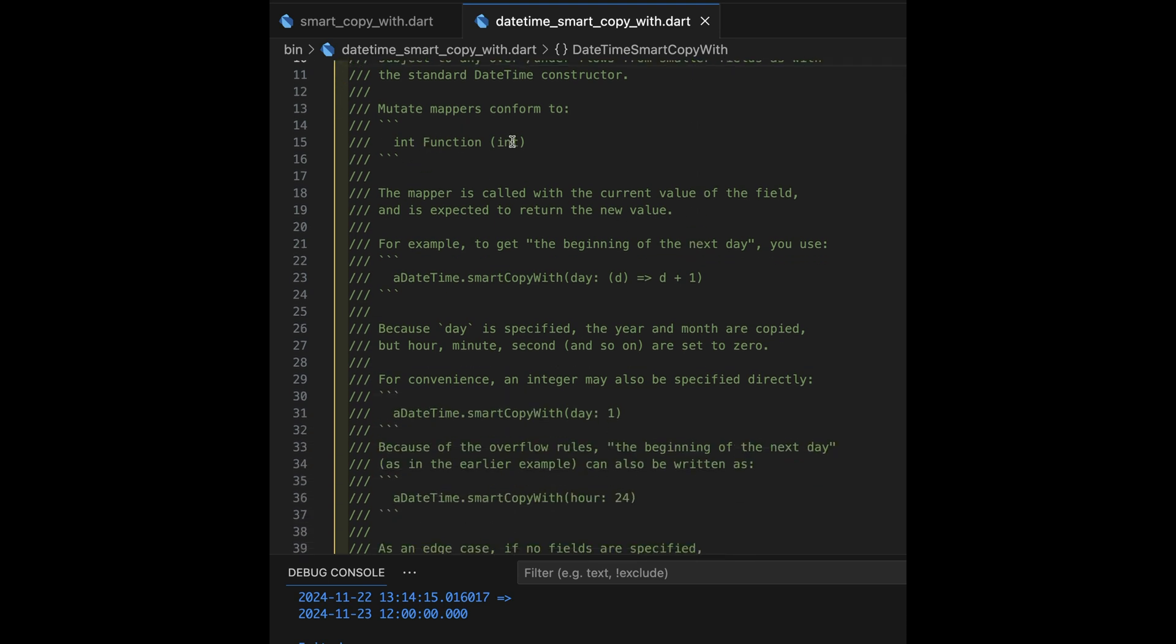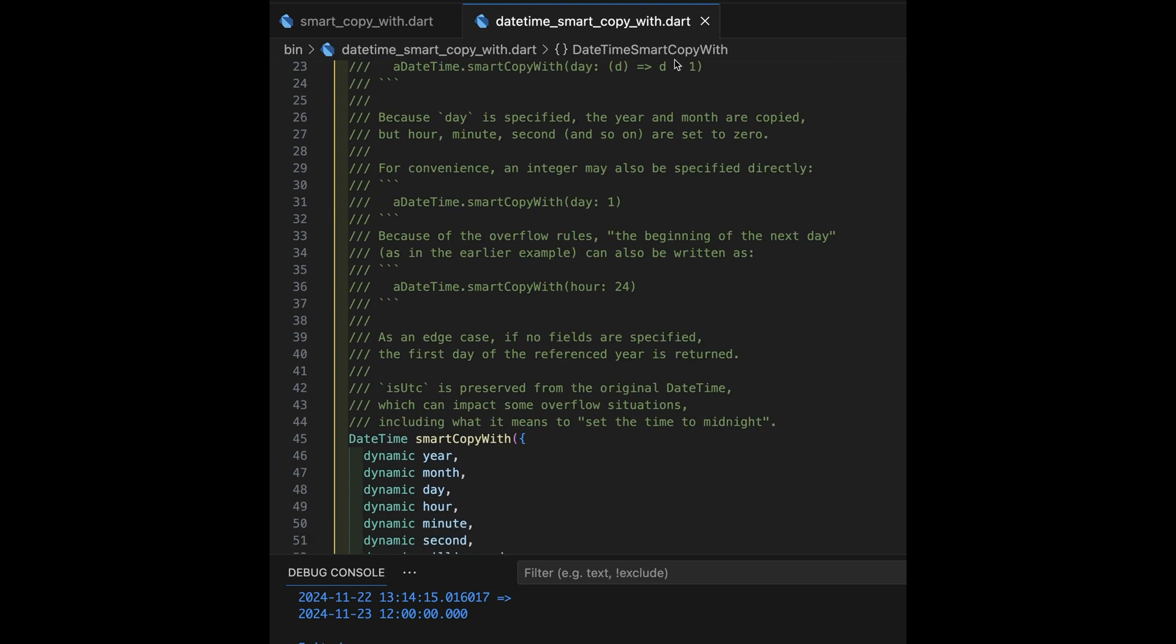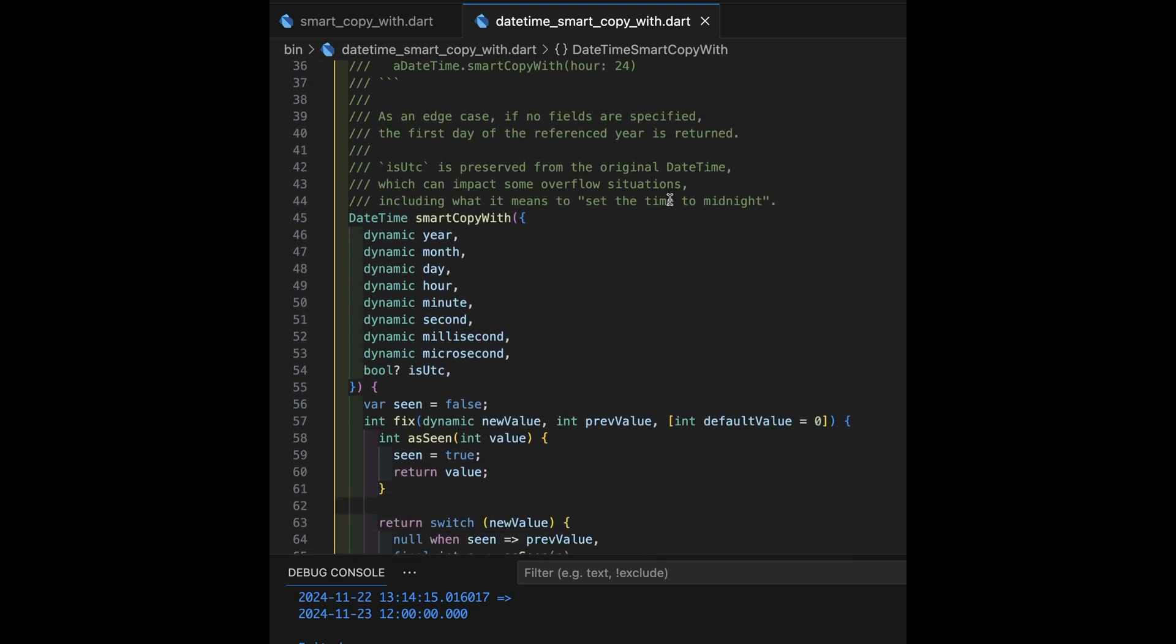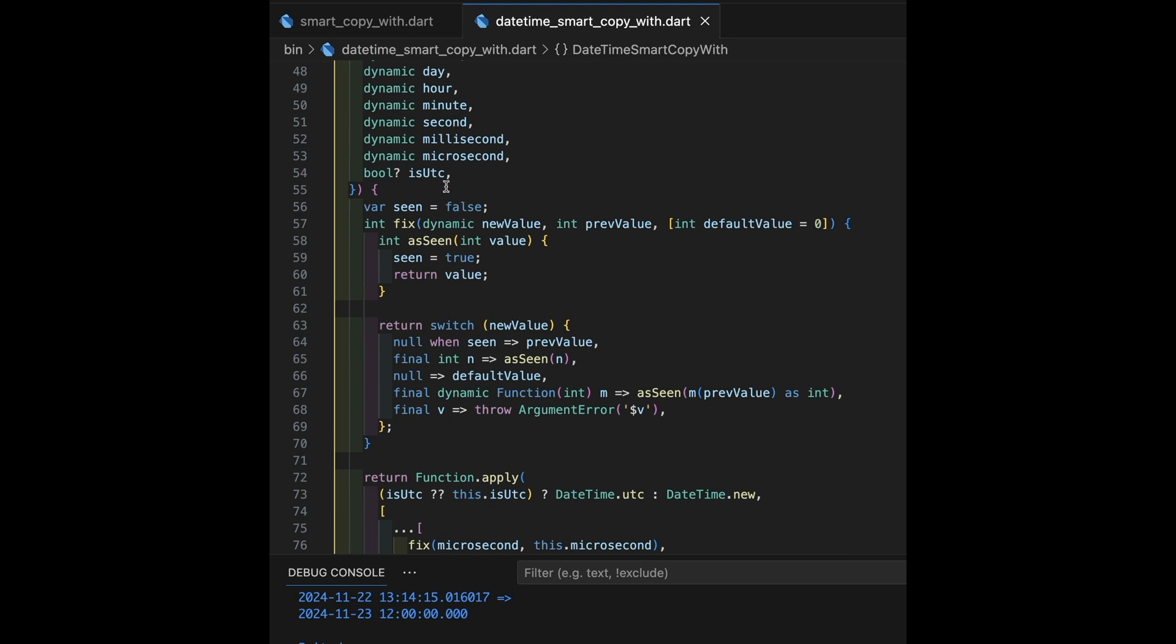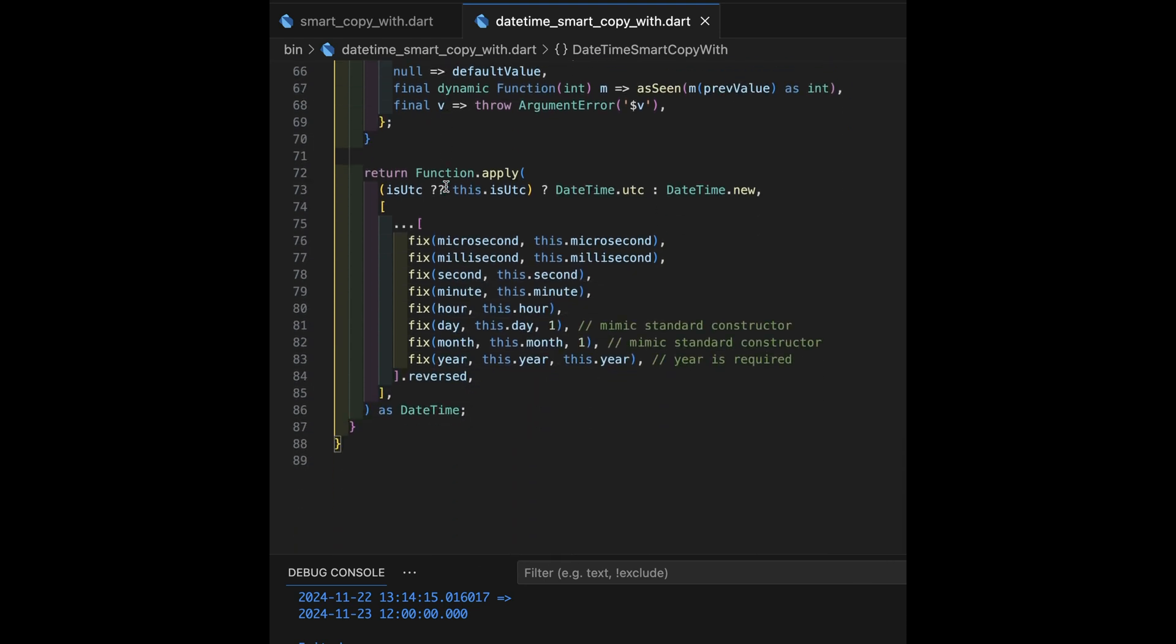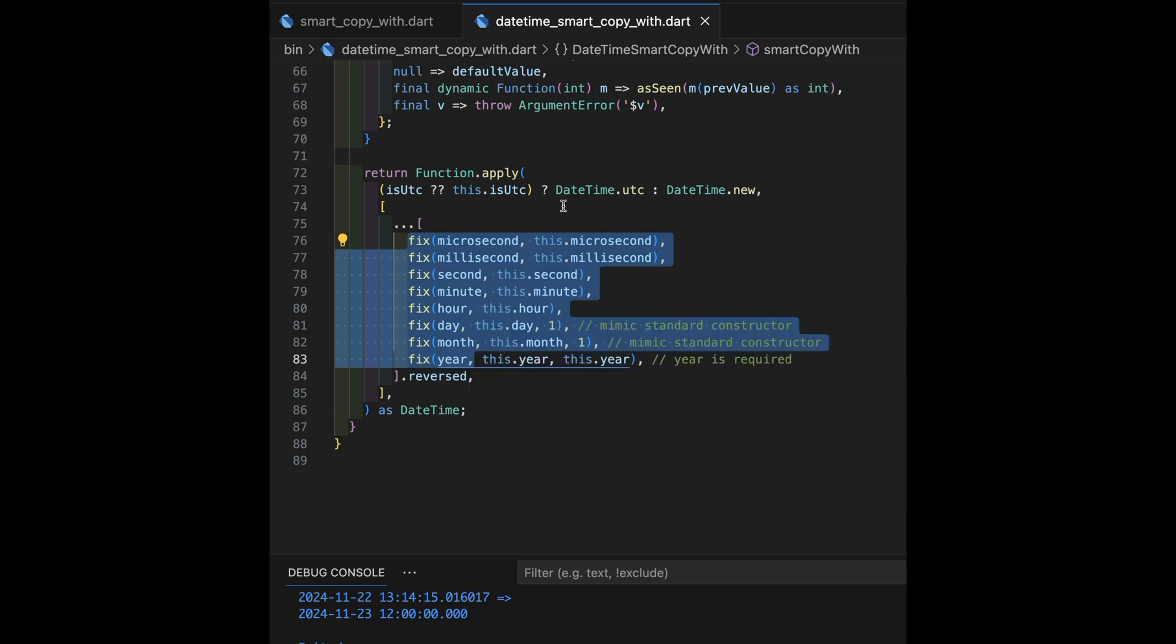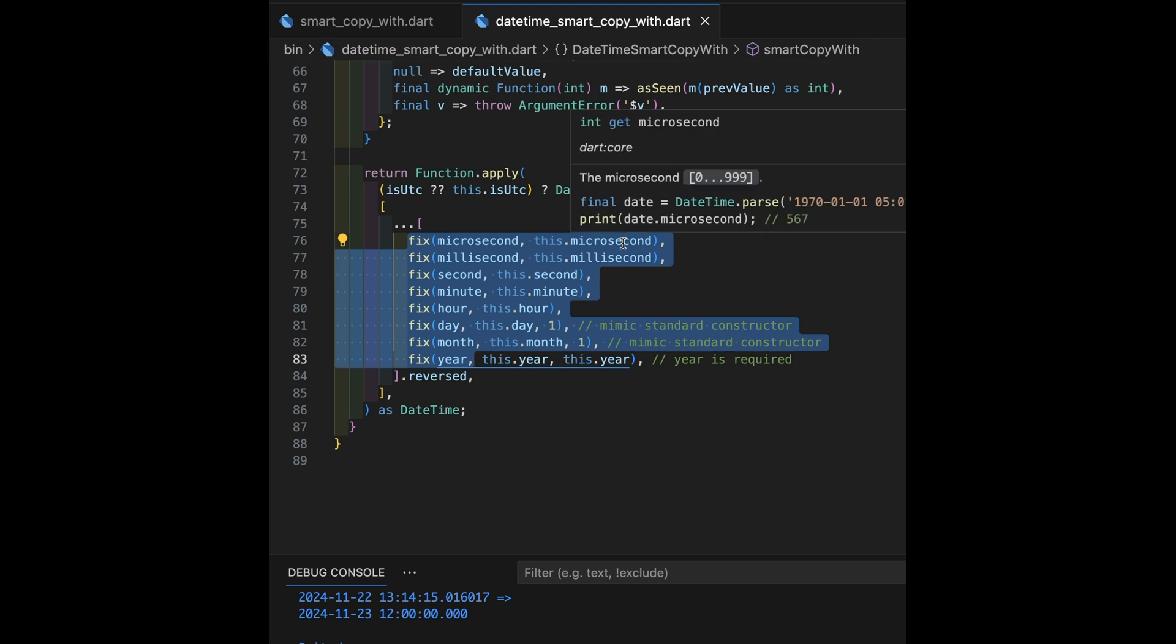All right. And we have these int function int that is our mutators. Otherwise, we just have a straight value. So now, back to here, to do this processing, we're going to be stepping through the input parameters one at a time from the smallest to the largest.